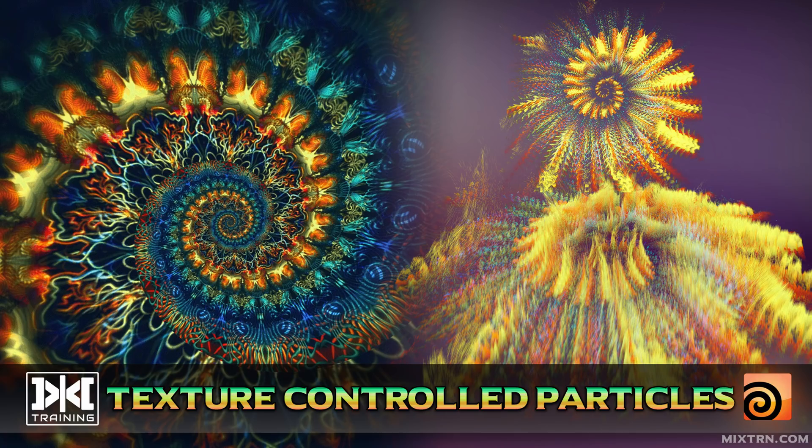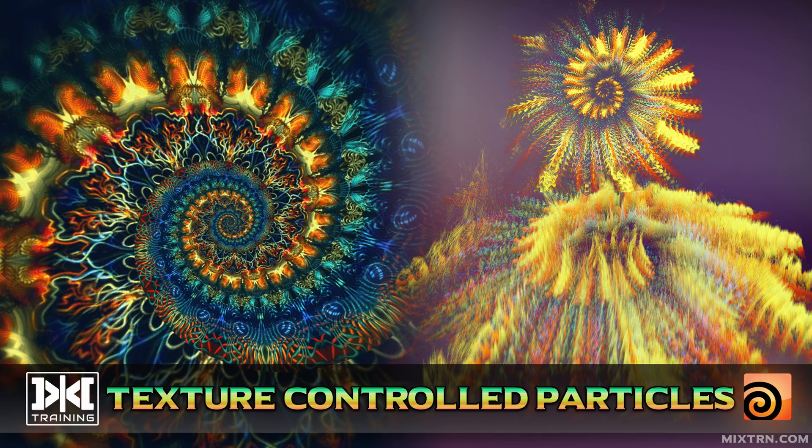Hello, welcome to MixTraining. This is BetterMix and today I'm going to show you how to control particles with textures.